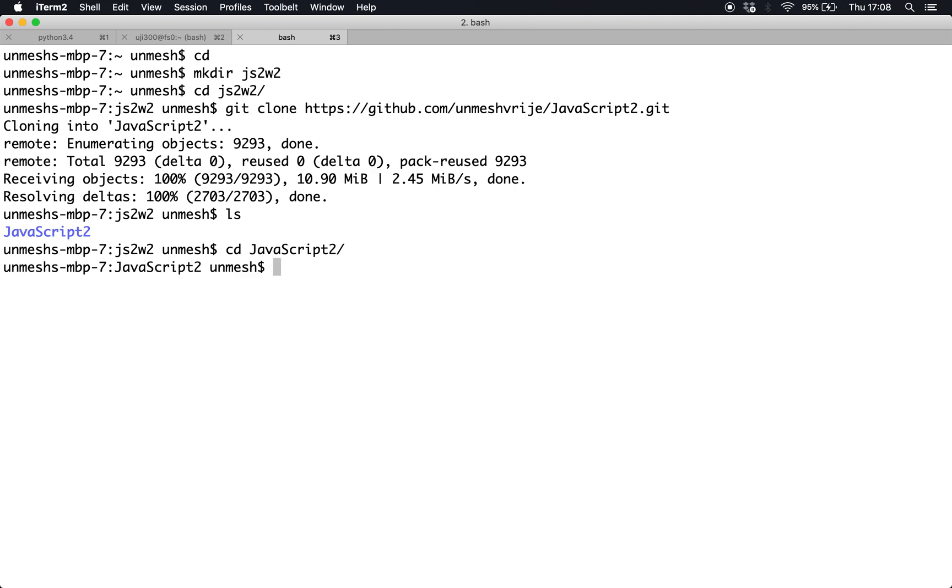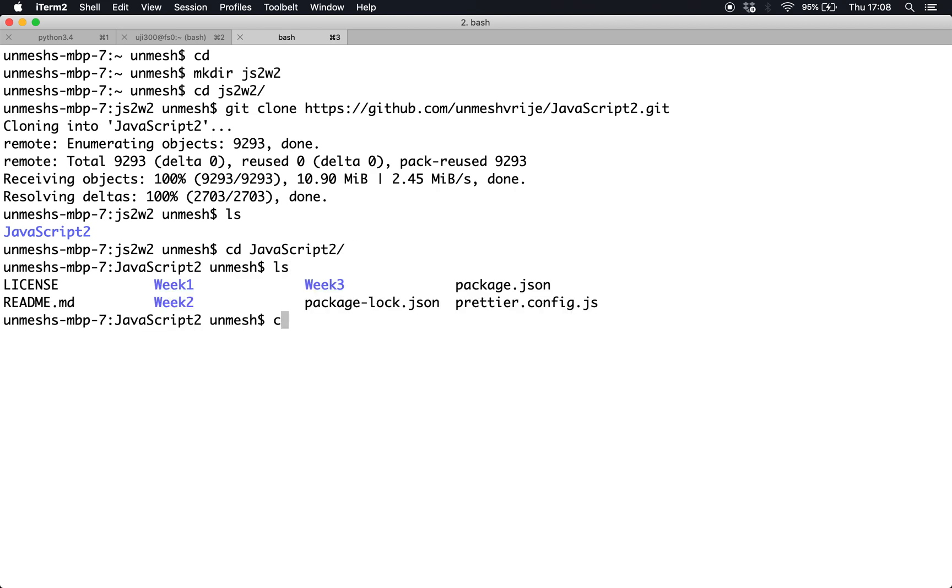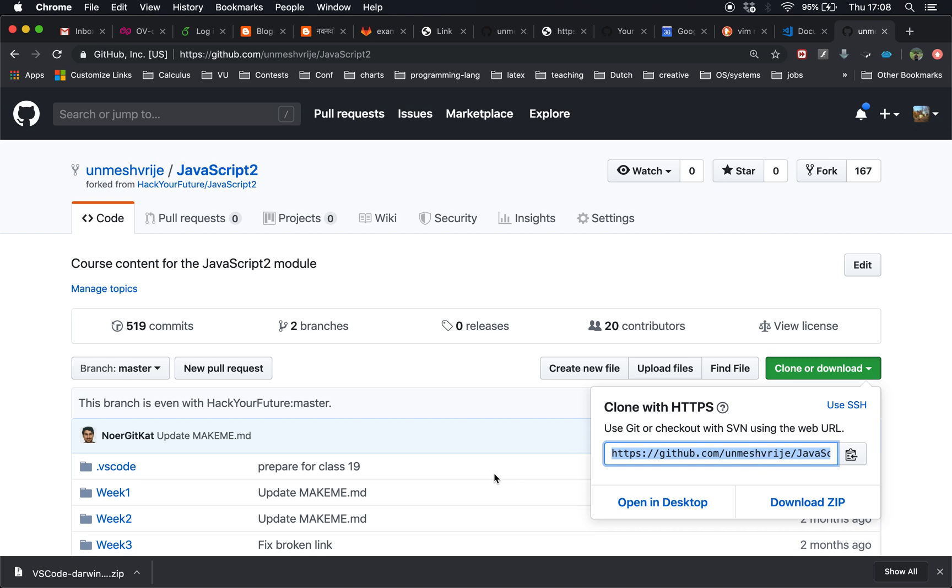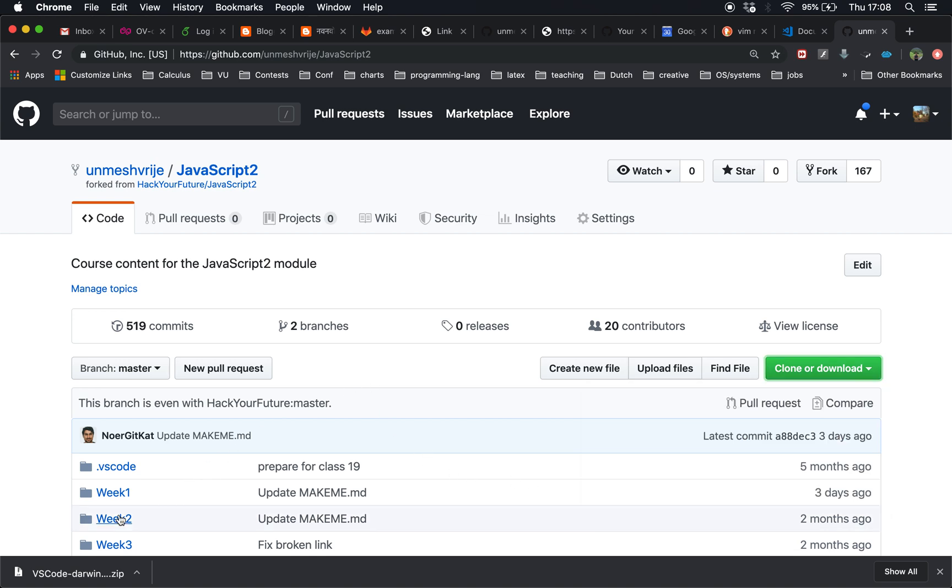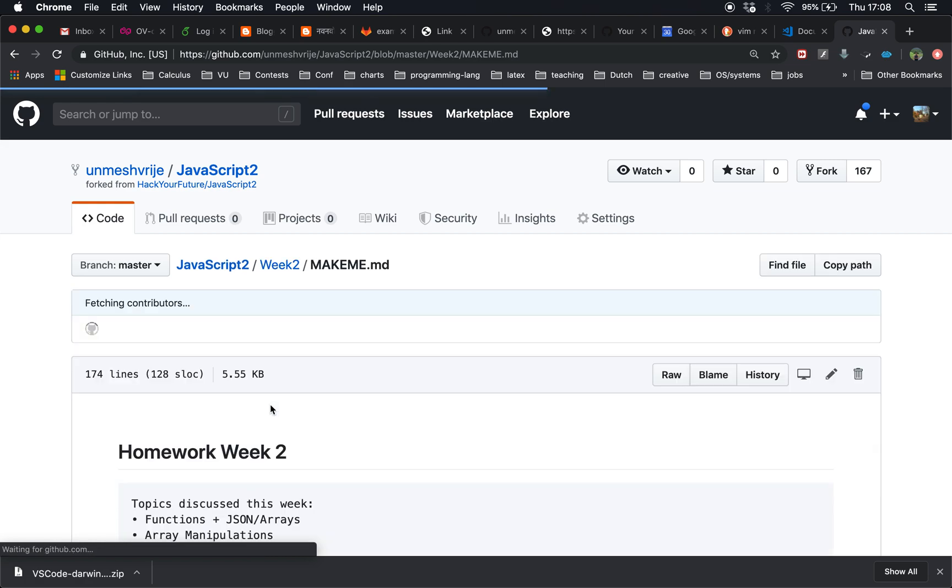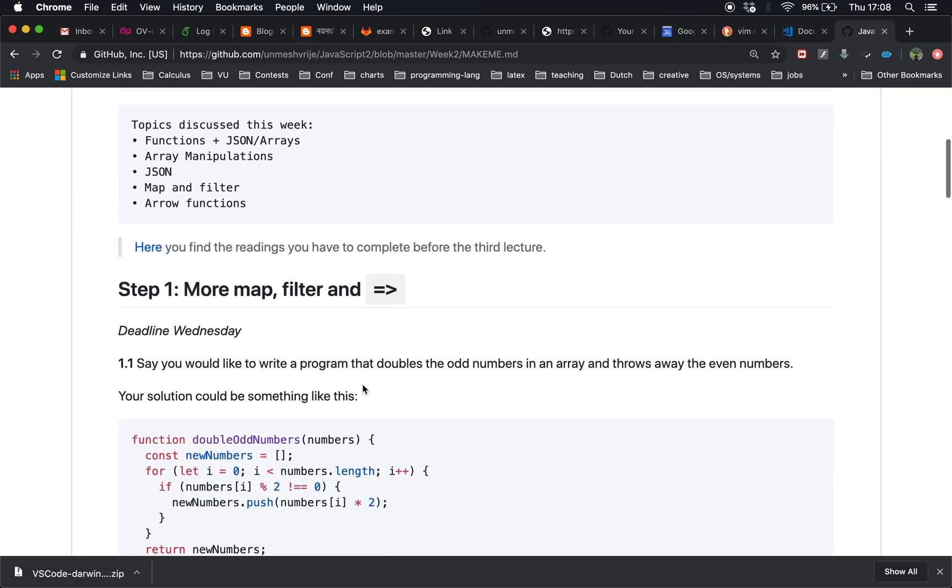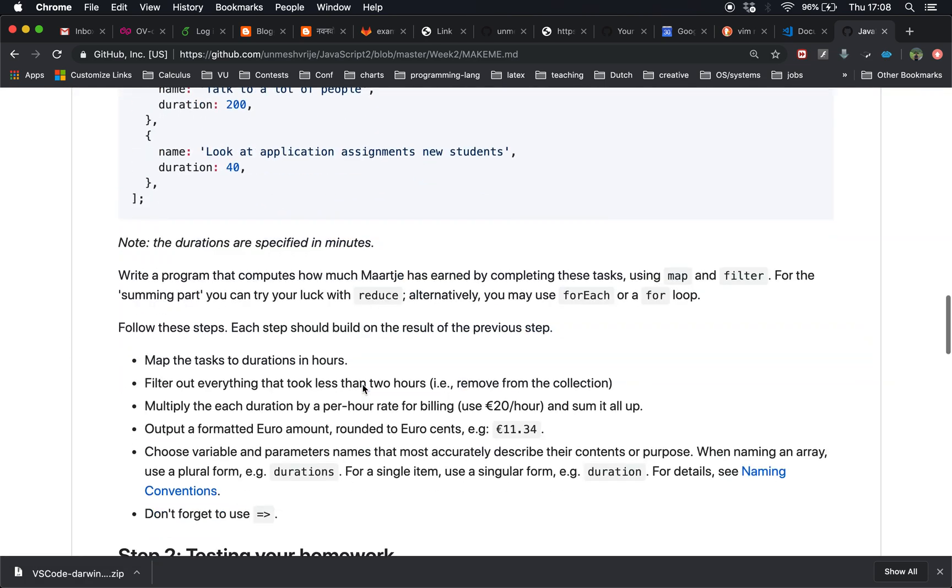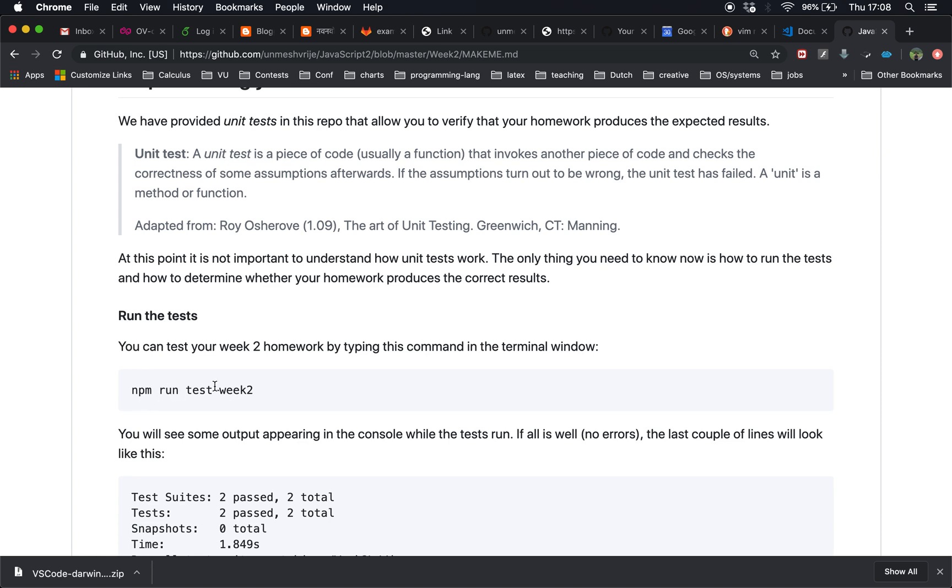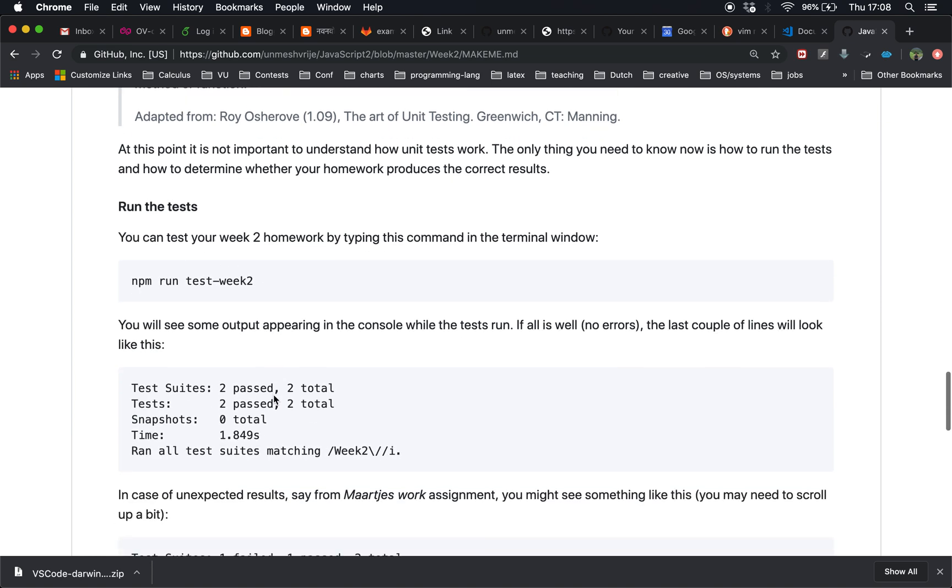Cloning the repository will create a directory called JavaScript 2 inside js2w2. I enter the directory, check what's inside, go to week 2, go to the homework folder, and then follow what was written inside the week 2 readme.md file at the very end, which is how to test your homework.